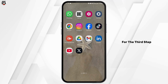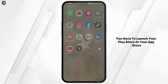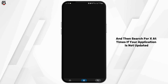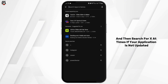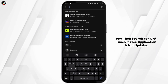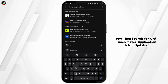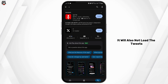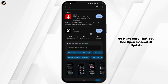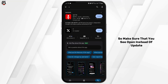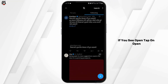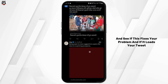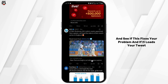For the third step, launch your Play Store or App Store and search for X. If your application is not updated, it will also not load tweets. Make sure you see 'Open' instead of 'Update'. If you see 'Open', tap on it and see if this fixes your problem and loads your tweets.